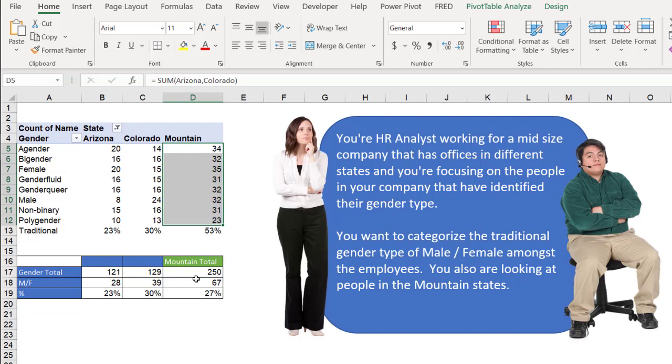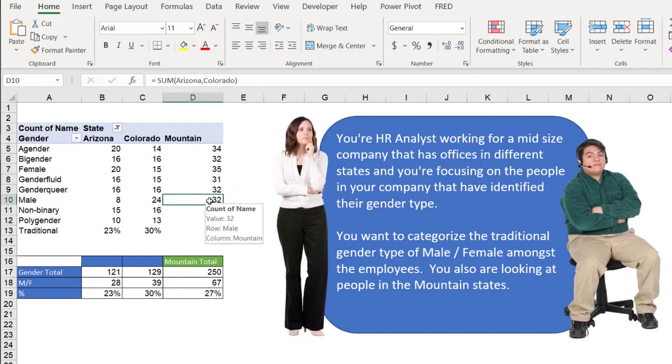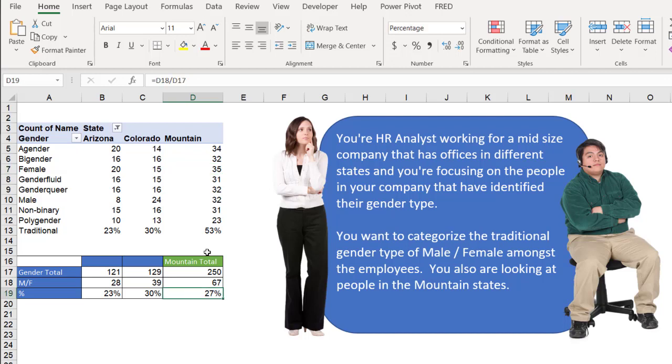The correct value is we have 250 total here, and then we have 67 of the male and female, and that should be 27%. Why do we get that 50%?